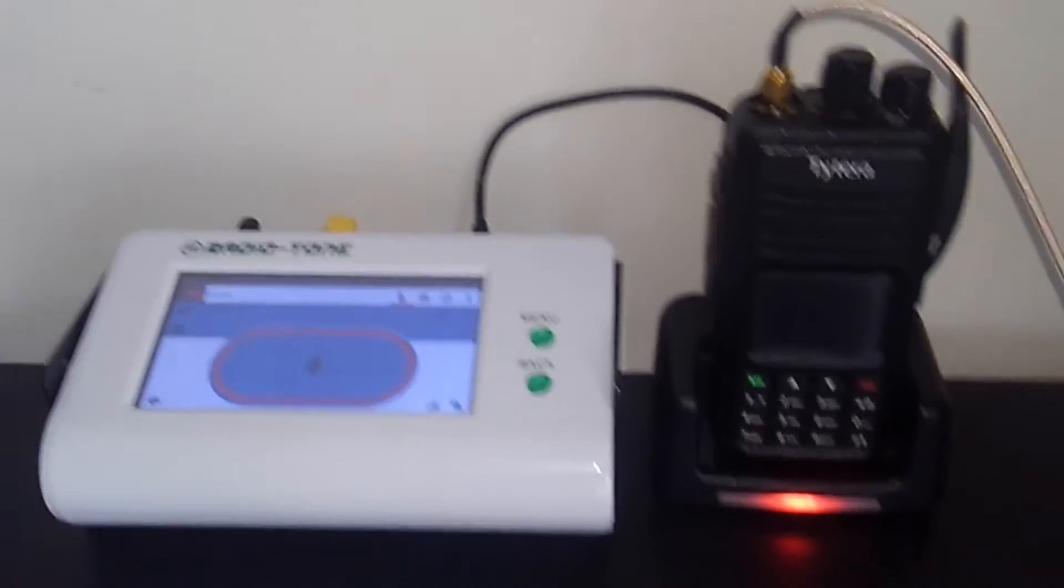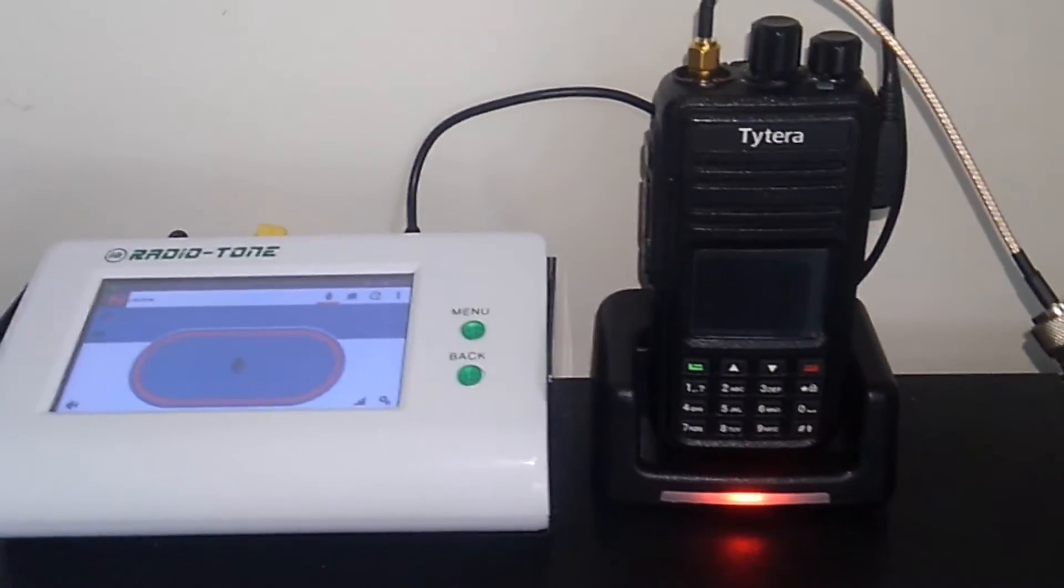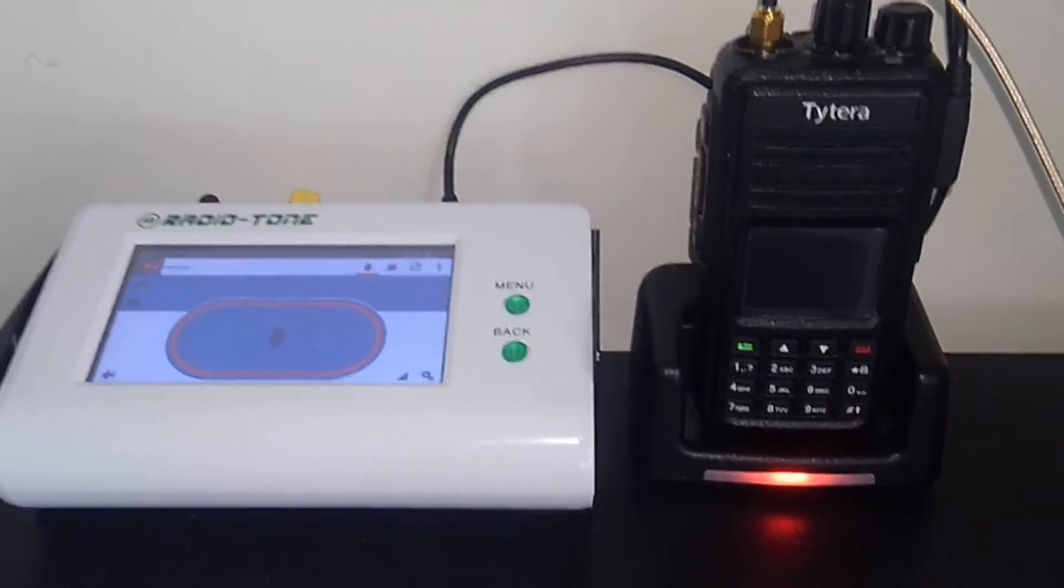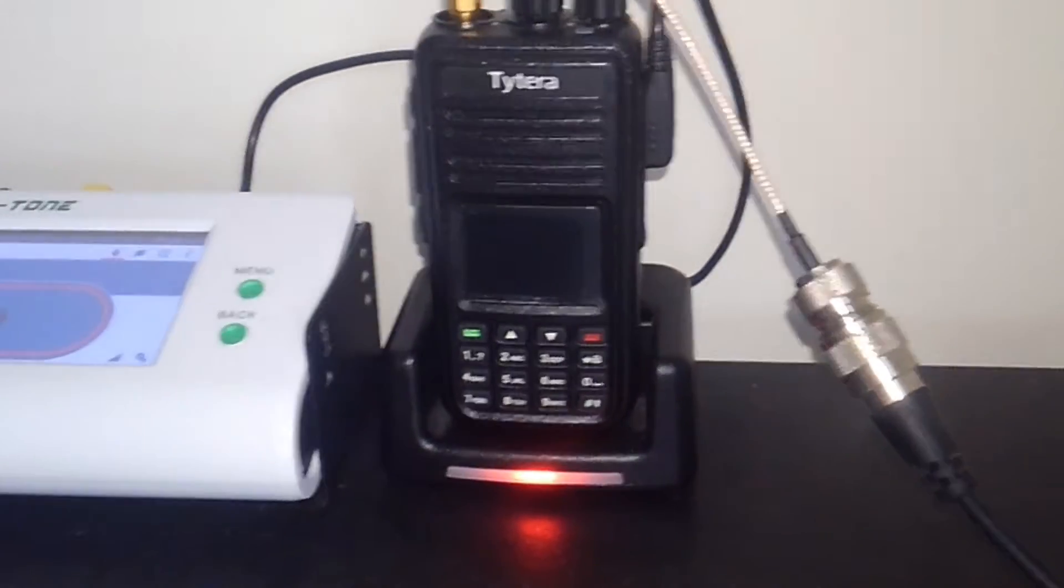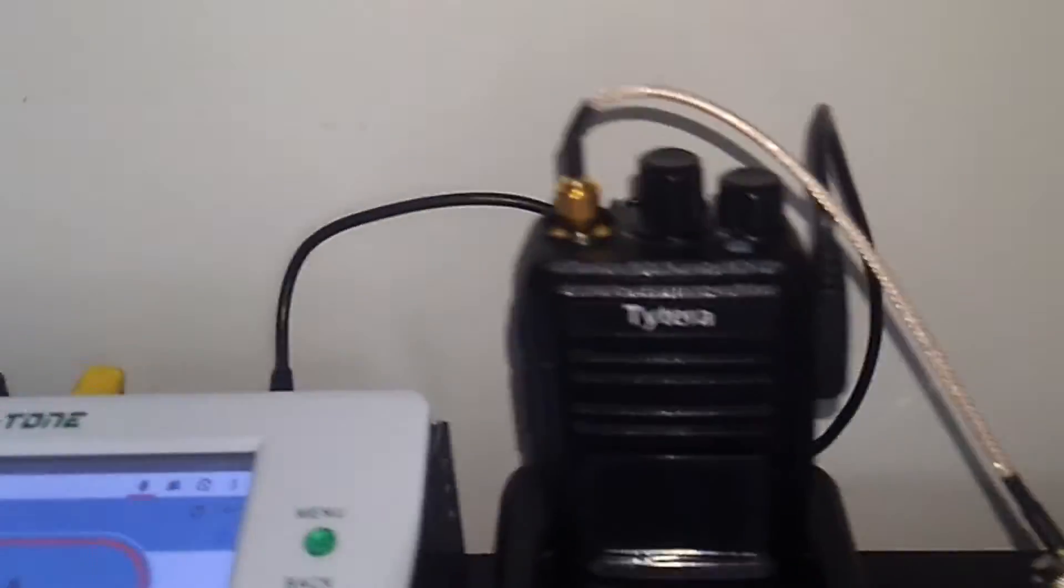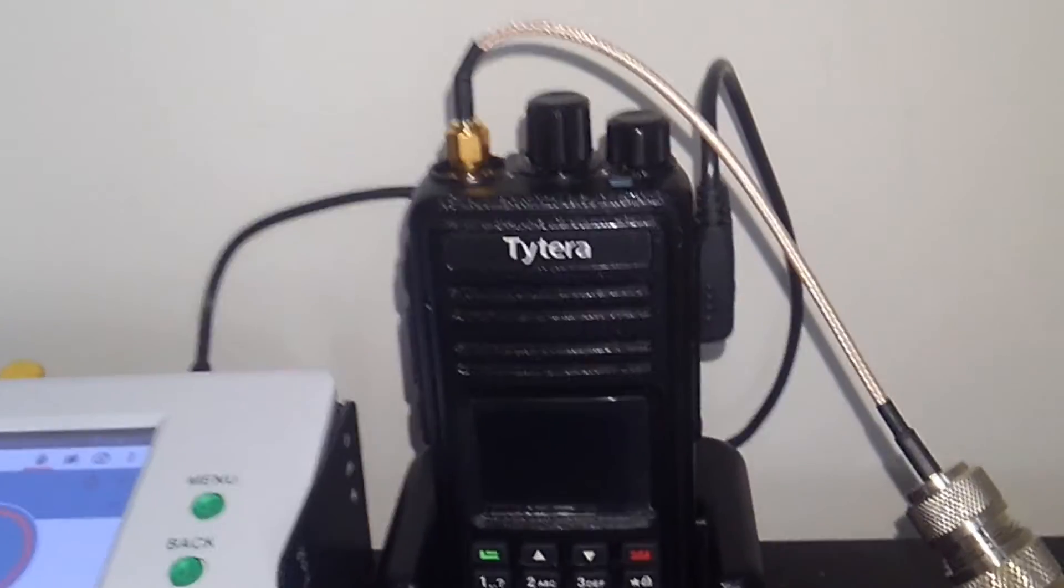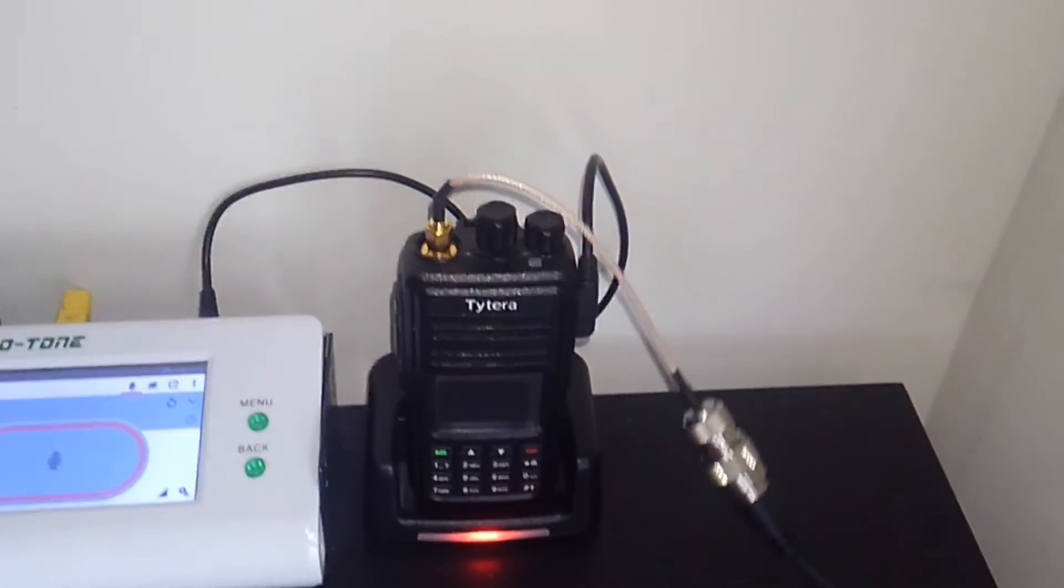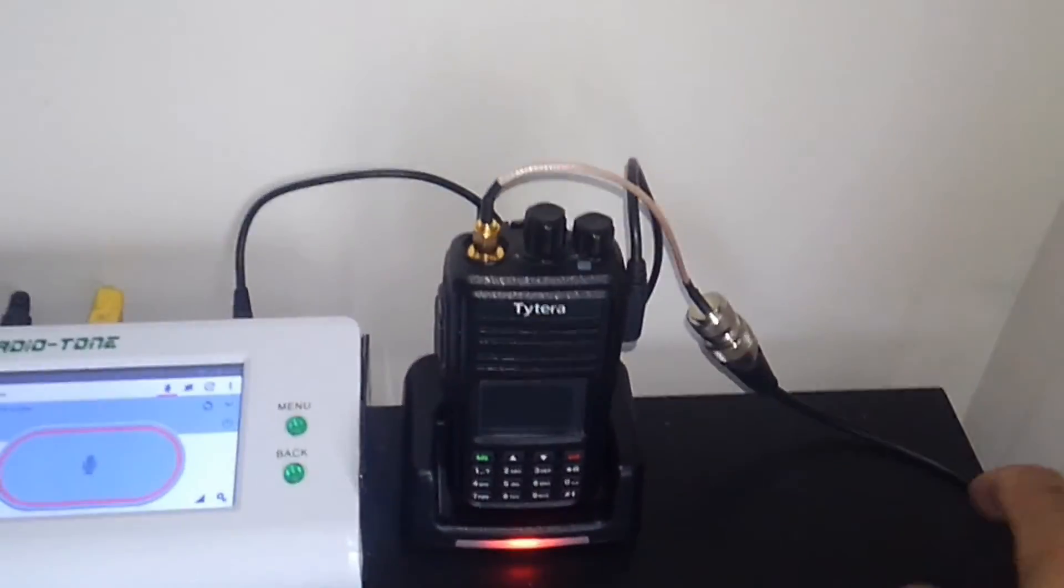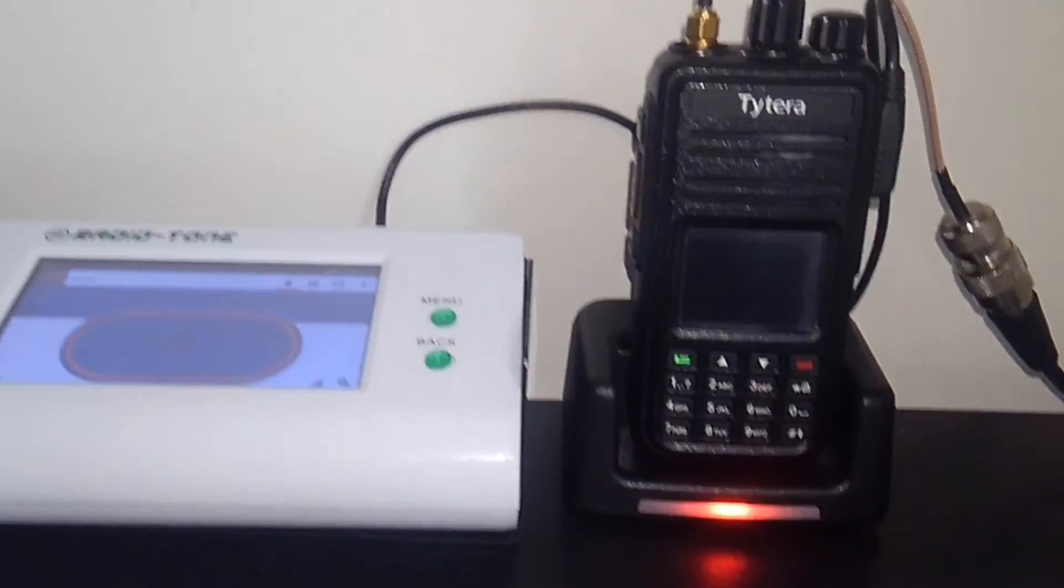I can transmit on the DMR DV4 mini and the DMR Plus or Brandmeister network. There it is, this is the gateway Radio-Tone with the Titerra MD-380 using an external antenna on this end here for the radio.